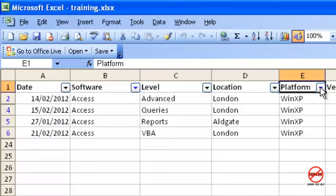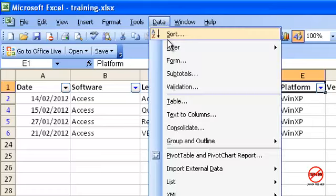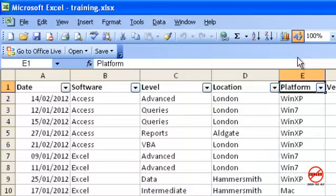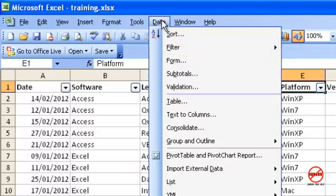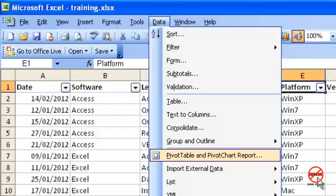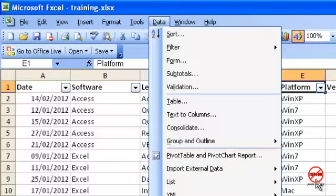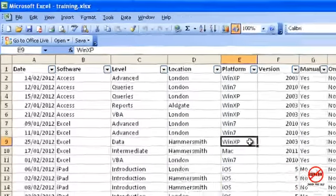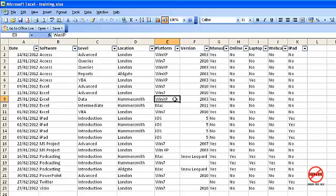If I want to see everything, rather than going and clicking on All for everything, I can go into Data, Filter and Show All and that will show me. You could also go into Data, Filter and then switch off Auto Filter if you finished with it and that would show all as well. I'm not going to do that just yet as I haven't finished, but that is another way of showing your data again.